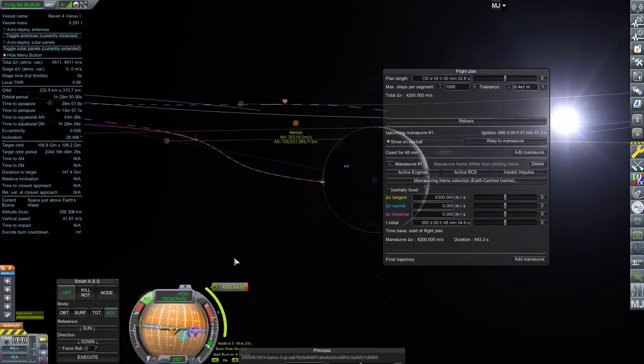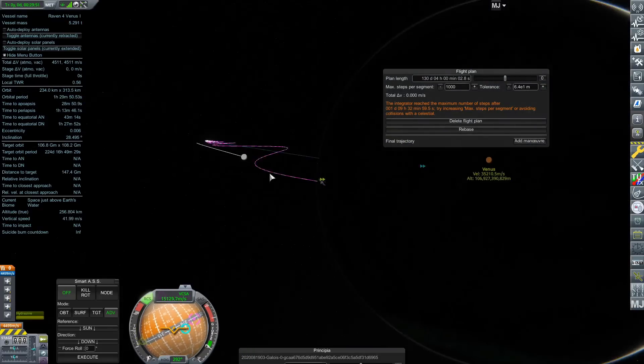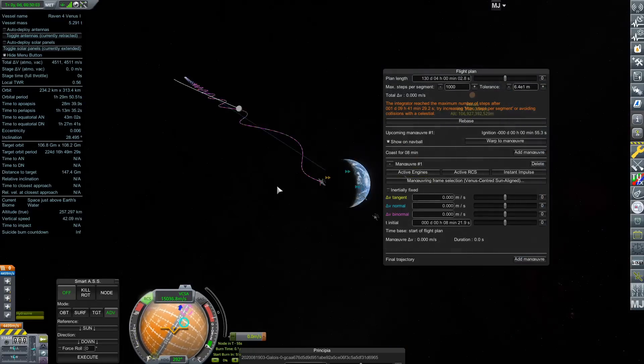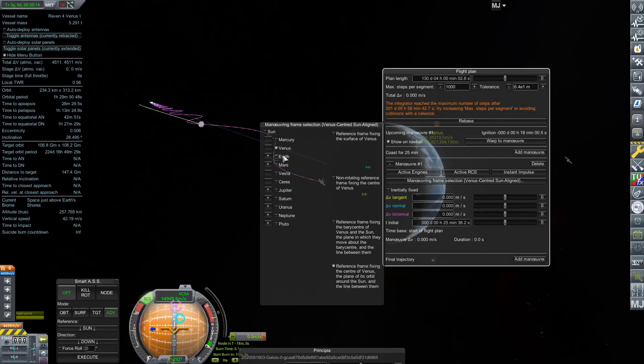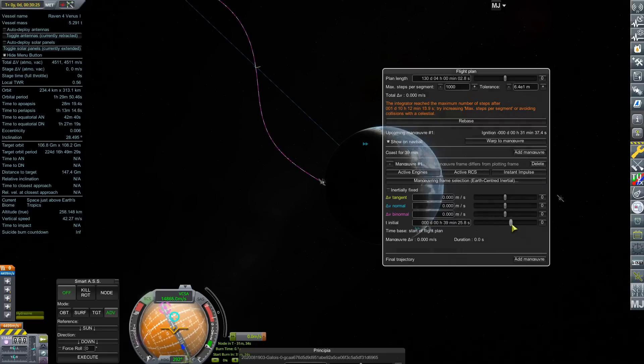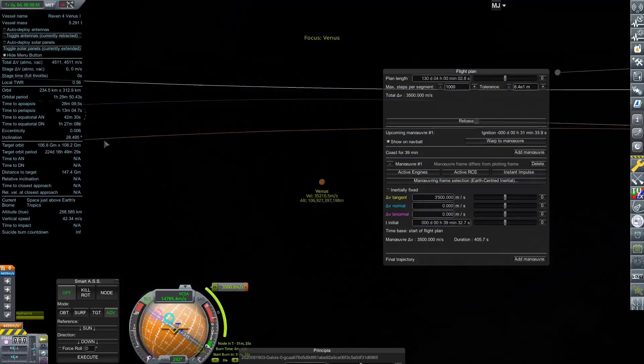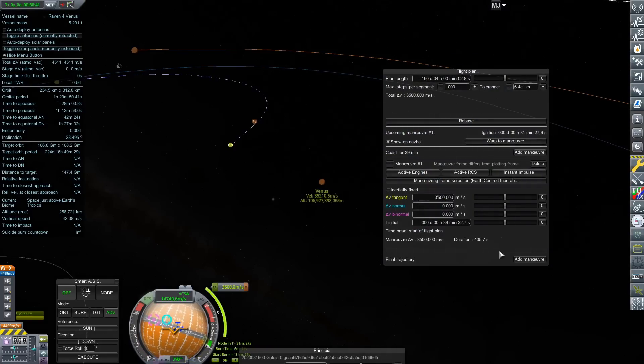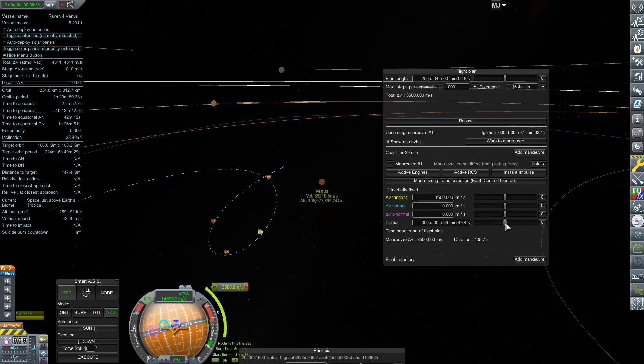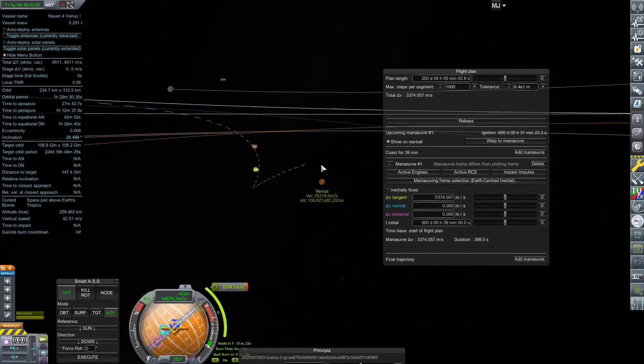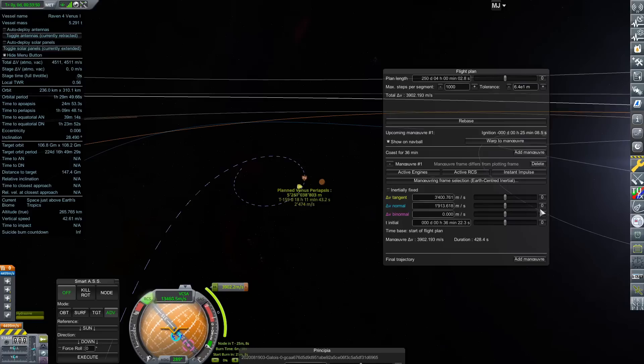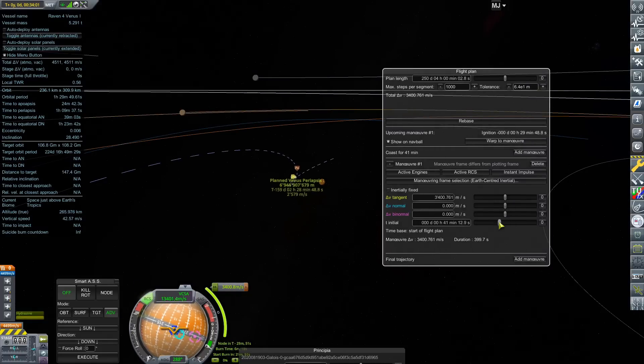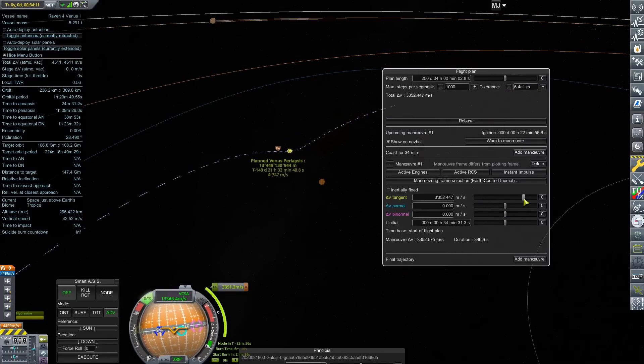Here we're setting up our Principia flight planner to do just that. The spaghettified trajectory, the squiggly line coming off of Earth, is our trajectory in relation to, I believe, the barycenter between Earth and Venus, if not just Venus's orbit itself. With those wiggles, it's really easy to determine where in their orbit we would be placing that maneuver node.